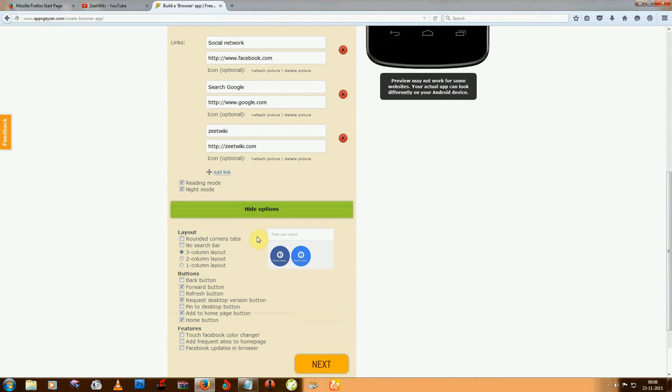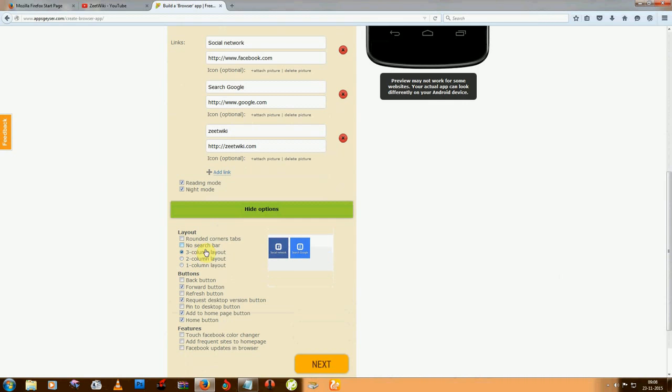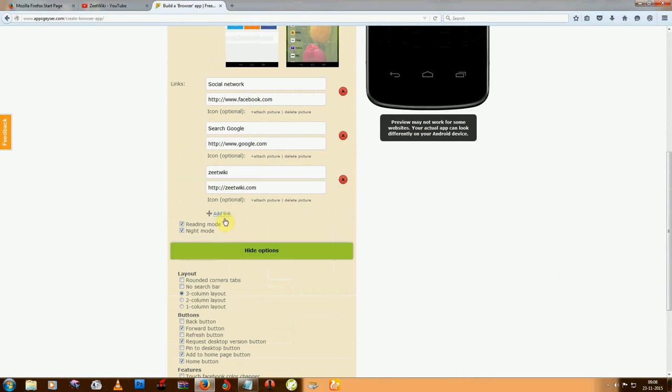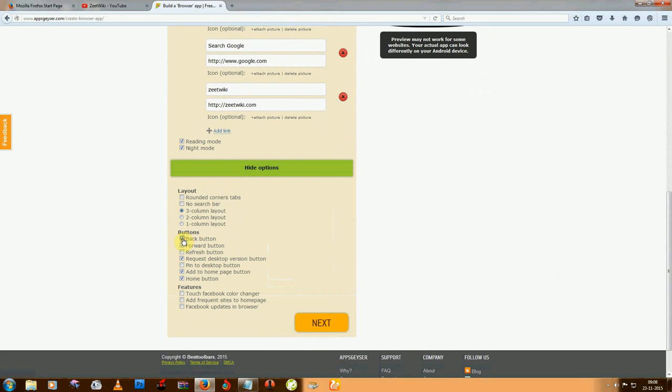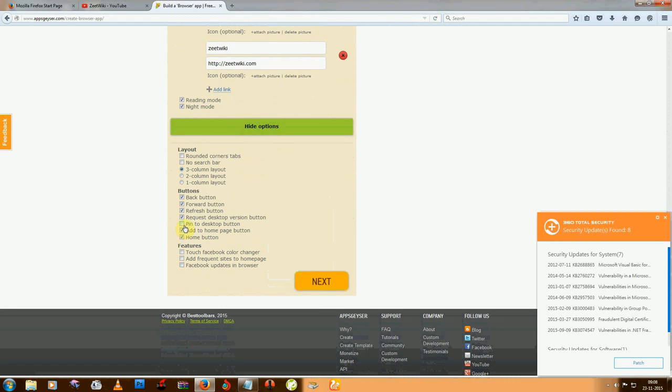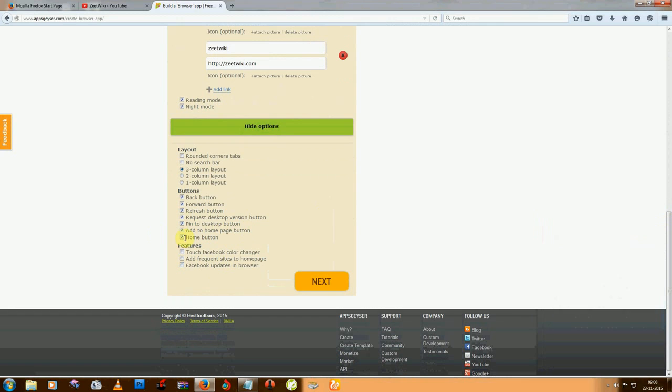There are some more options like columns - how many columns you want per line, like one or two. You can see the preview there. If you don't need search bar, you can turn it off, but I need it. You can also enable back button and refresh button. Desktop mode is also a good function, and some extra features like touch Facebook collection.